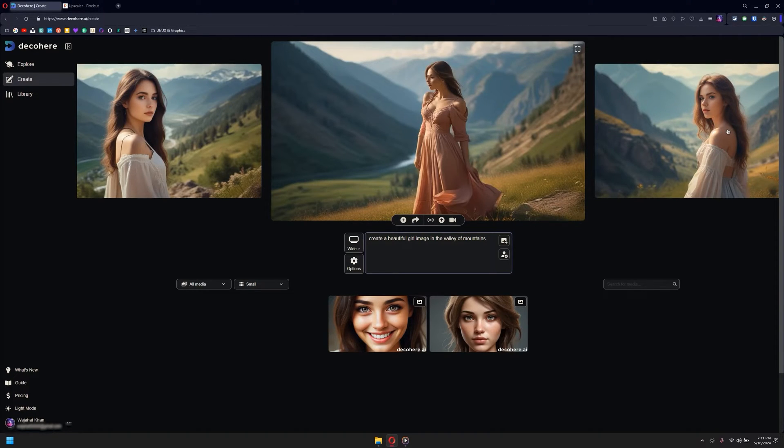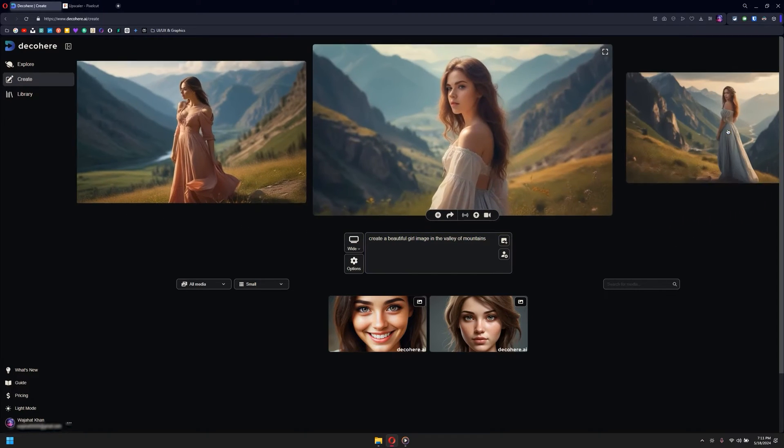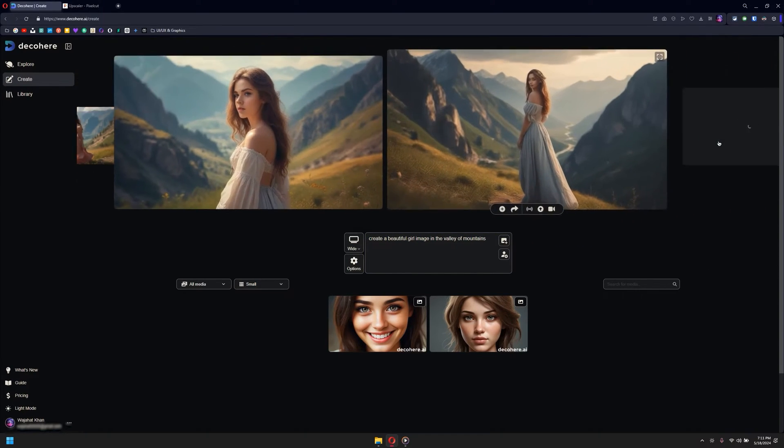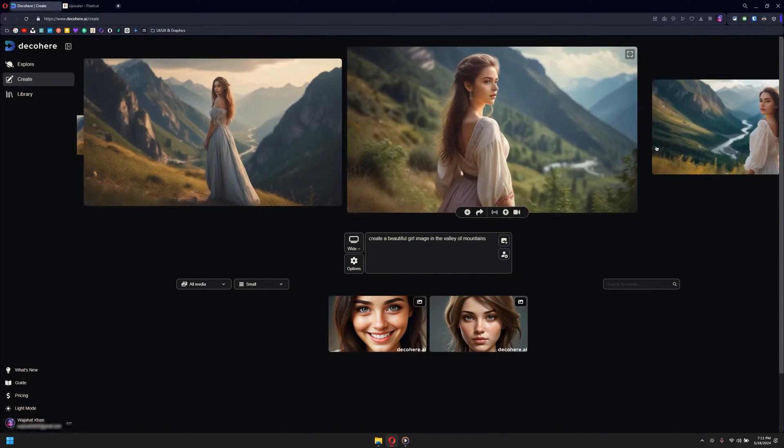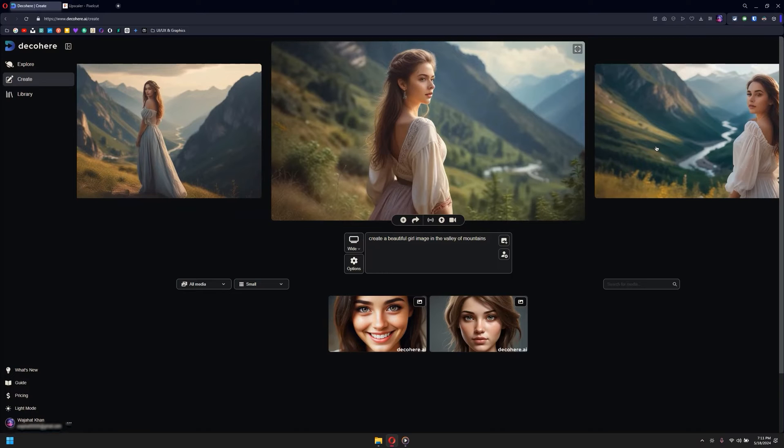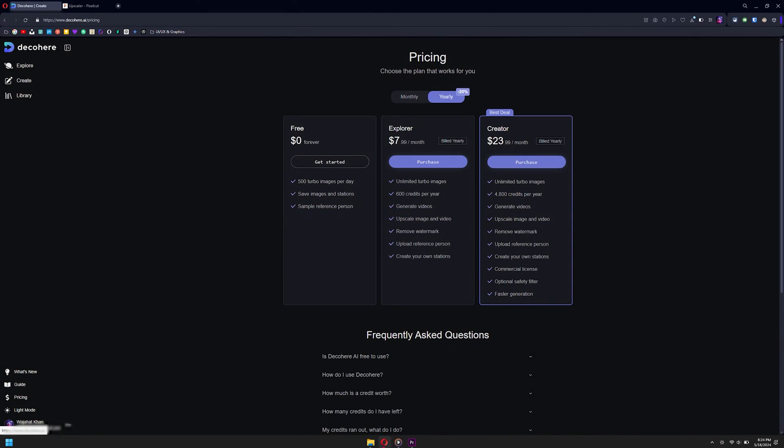Unlike other image AI generators which take a lot of time in computation and loading, this would just generate the image in seconds. It's also kind of unlimited - it gives you 500 images for absolutely free every single day.